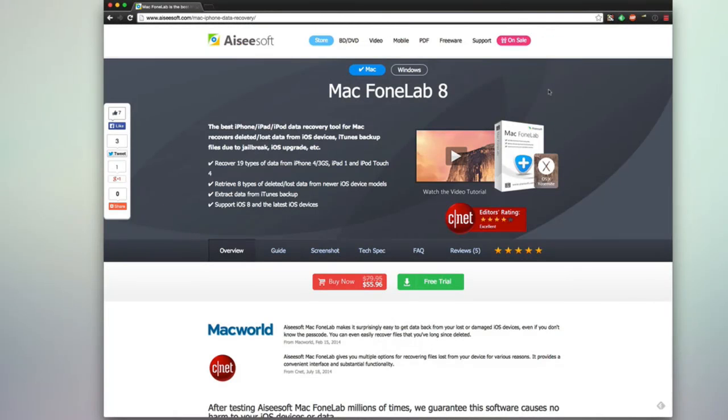Hello, today we're taking a look at ACSoft's Mac Phone Lab 8. This is an iPhone, iPad, and iPod data recovery tool for Mac OS X.